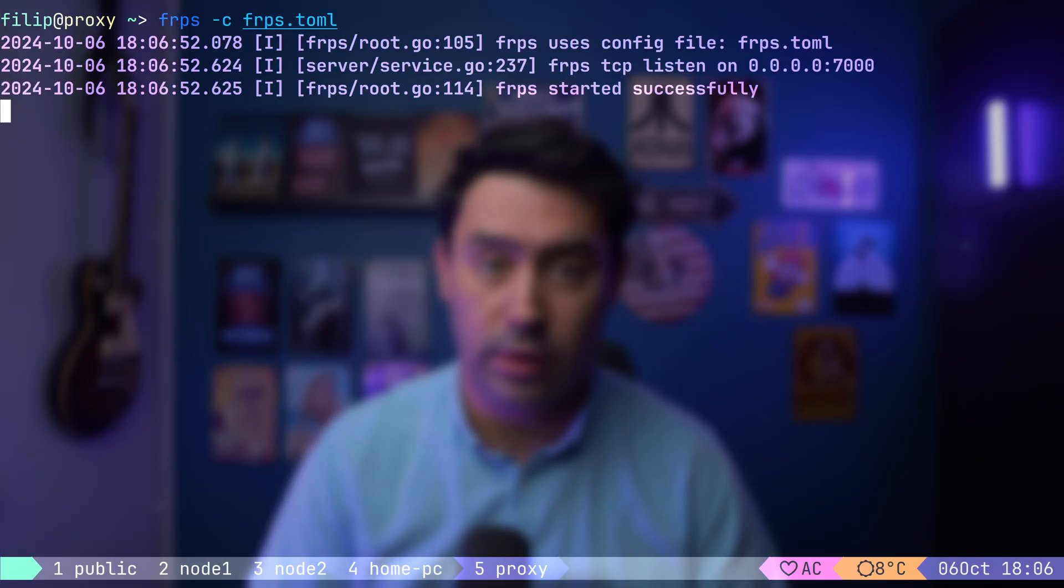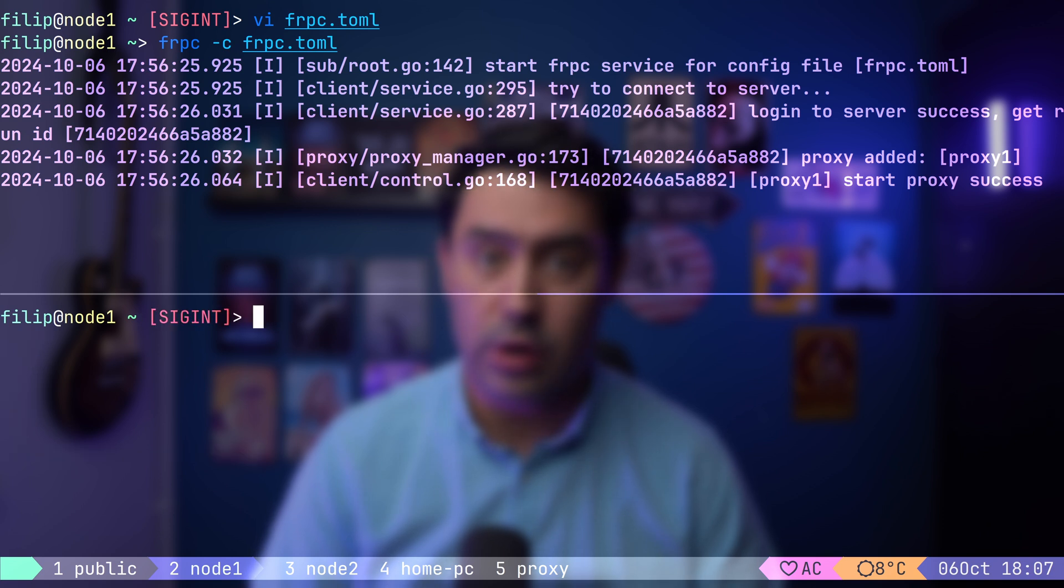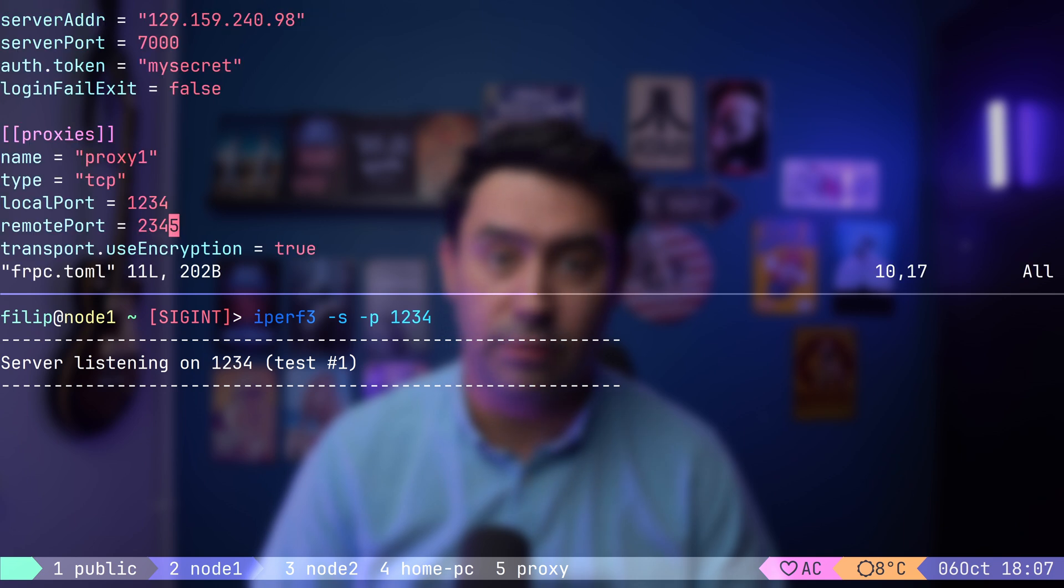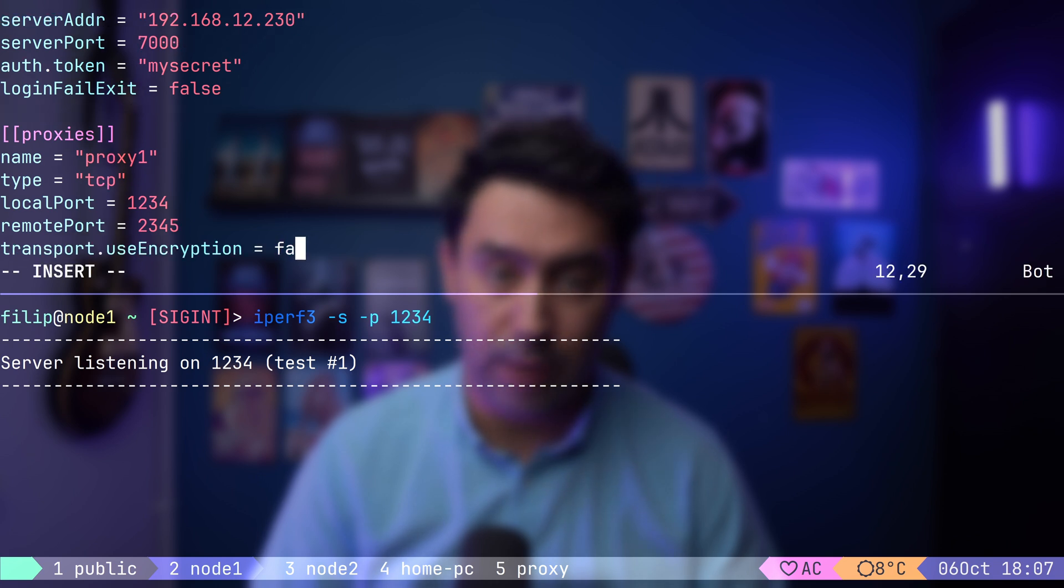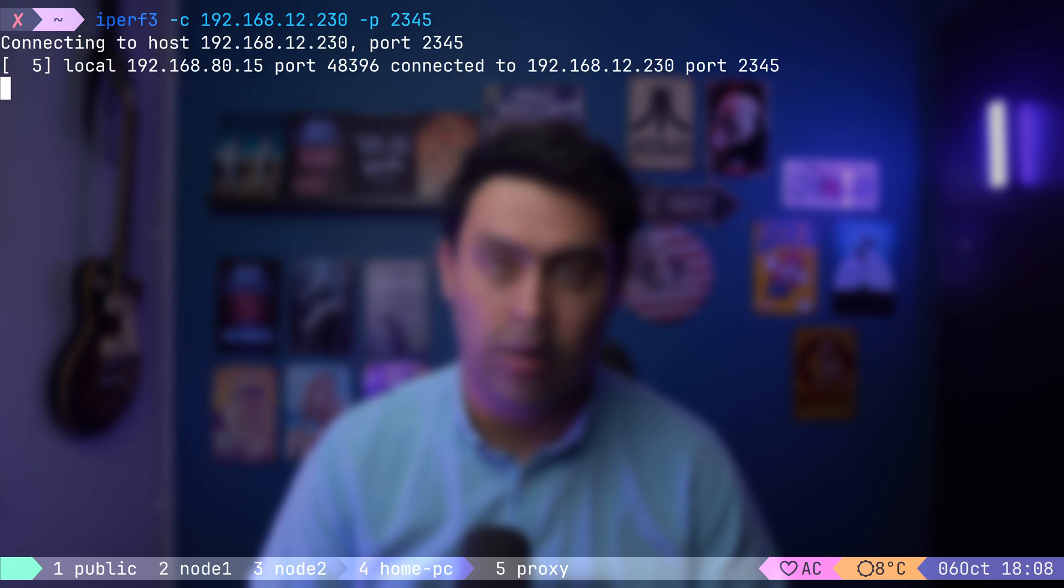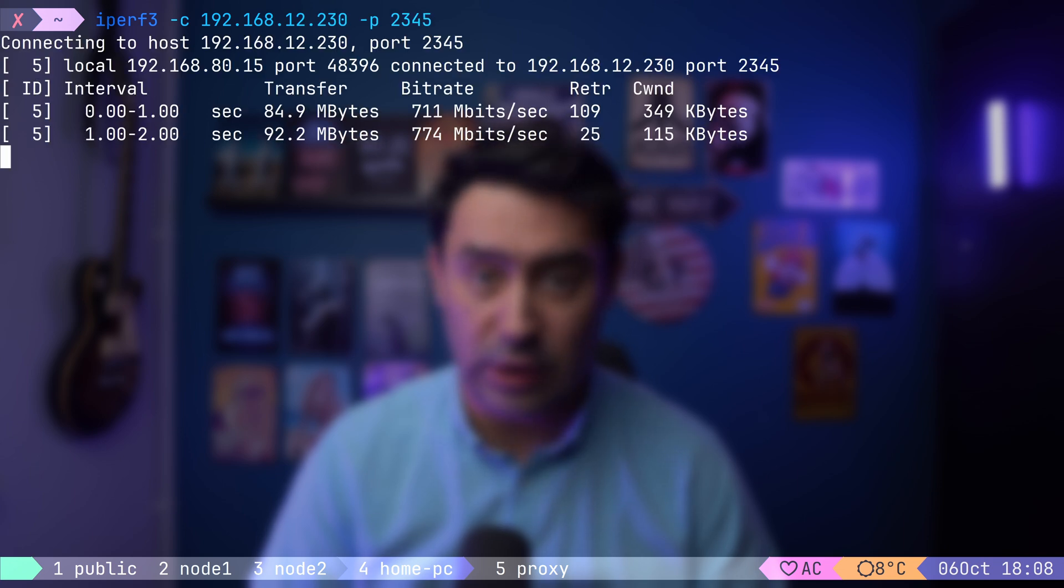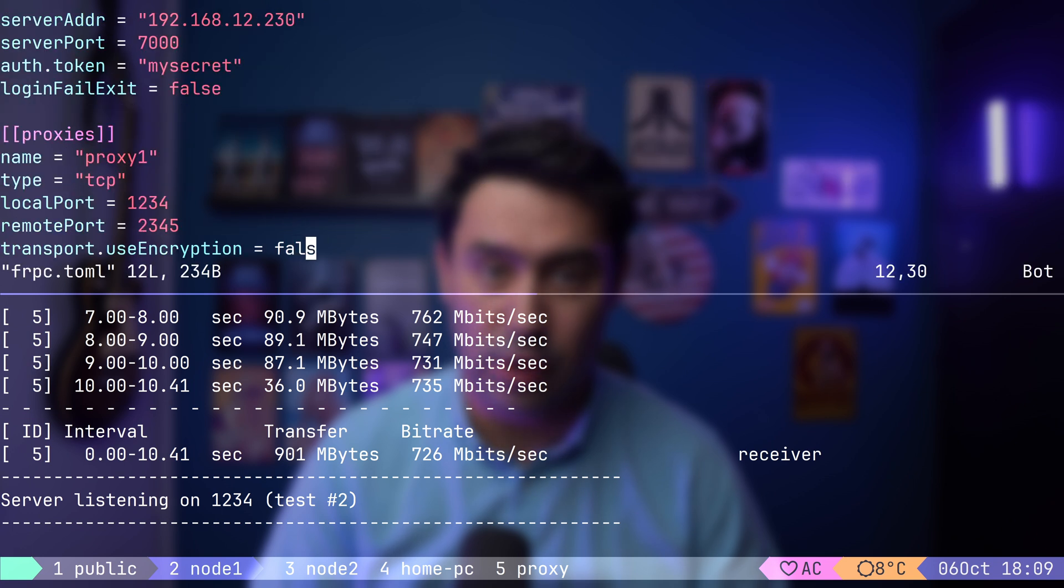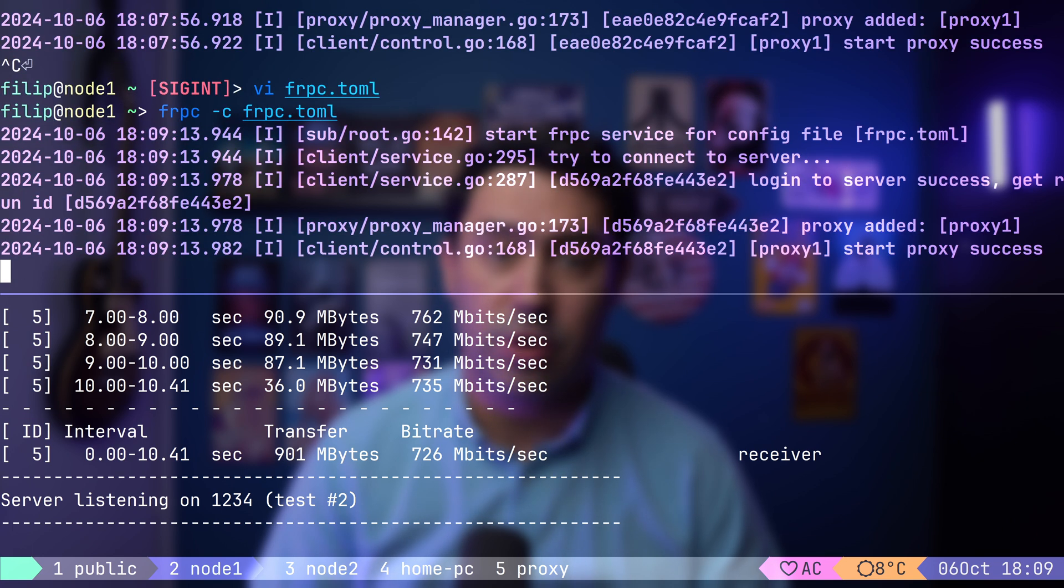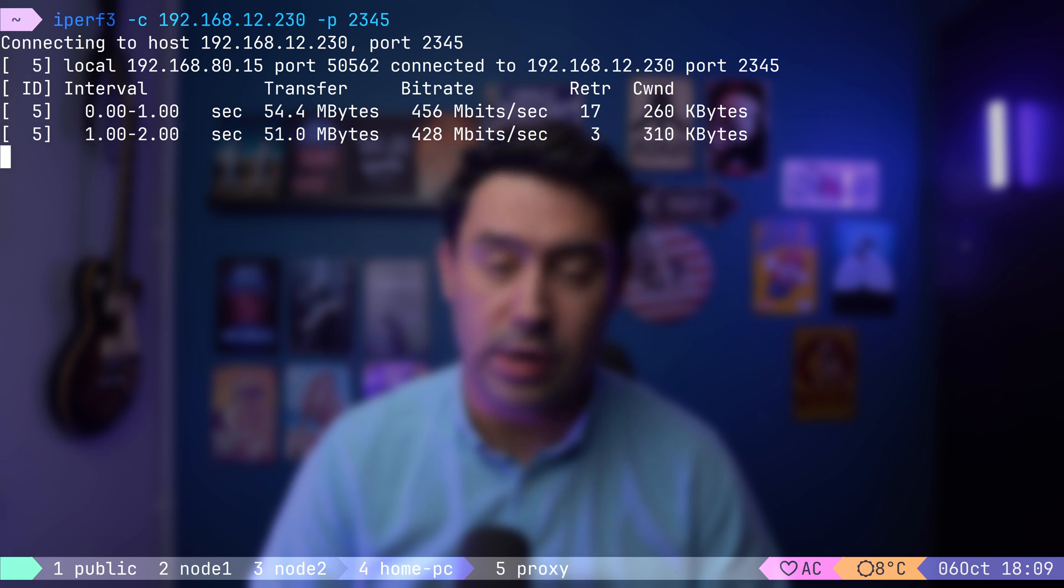Keep in mind that enabling encryption can impact performance. To demonstrate, I have an FRP server running on my local network. Let's switch to our client and this time, instead of using netcat, we'll run an IPerf server. I will stop the FRP client and update its configuration. Instead of pointing it to remote VM, I will have it connect to a local hosted FRP server. We'll also disable encryption for now. Let's start the FRP client and run an IPerf test without encryption. The result is around 700 Mbps. Now, let's change the configuration to enable encryption and restart the FRP client. If I rerun the test, you'll see the speed drops to around 400 Mbps.